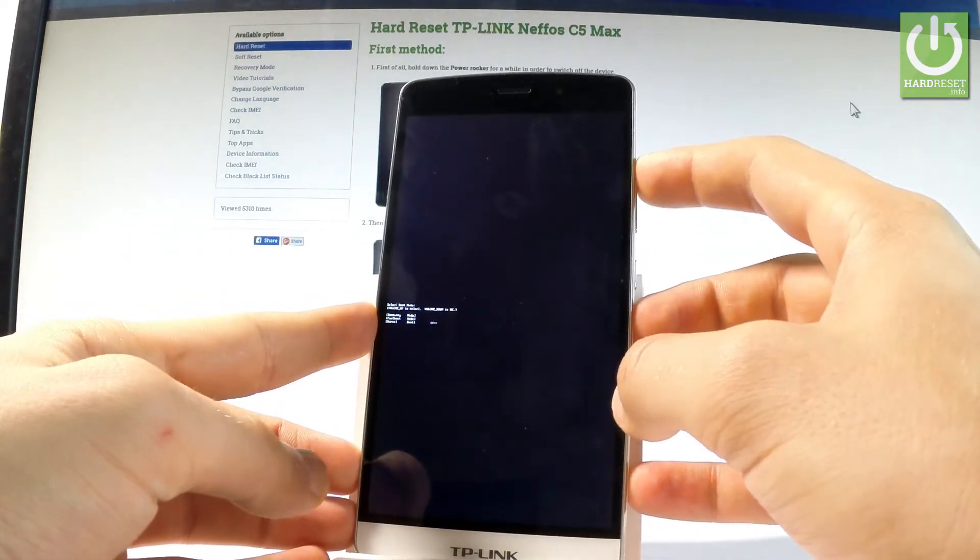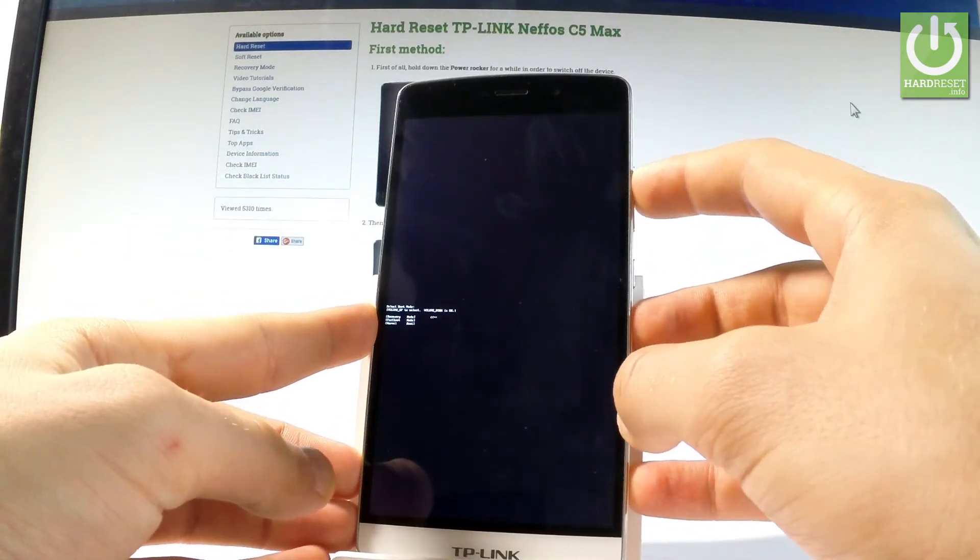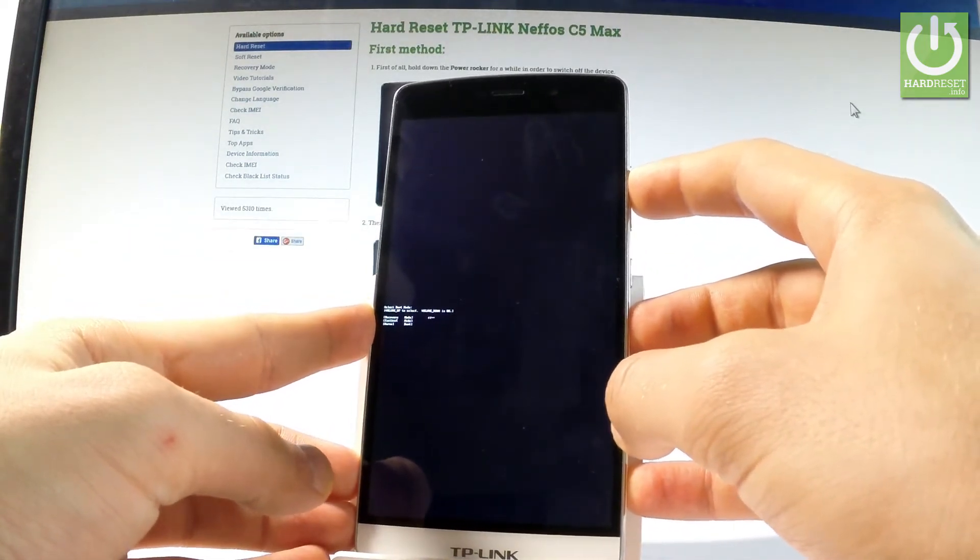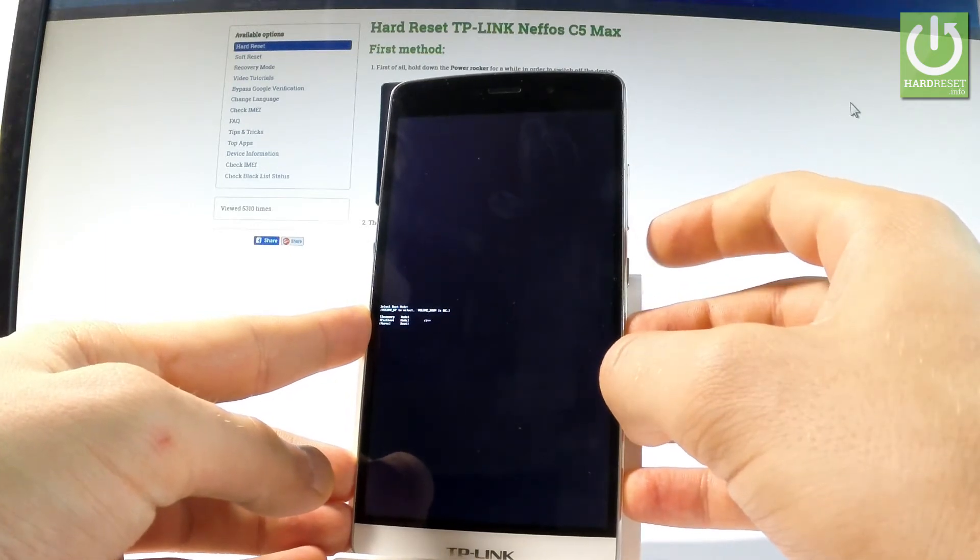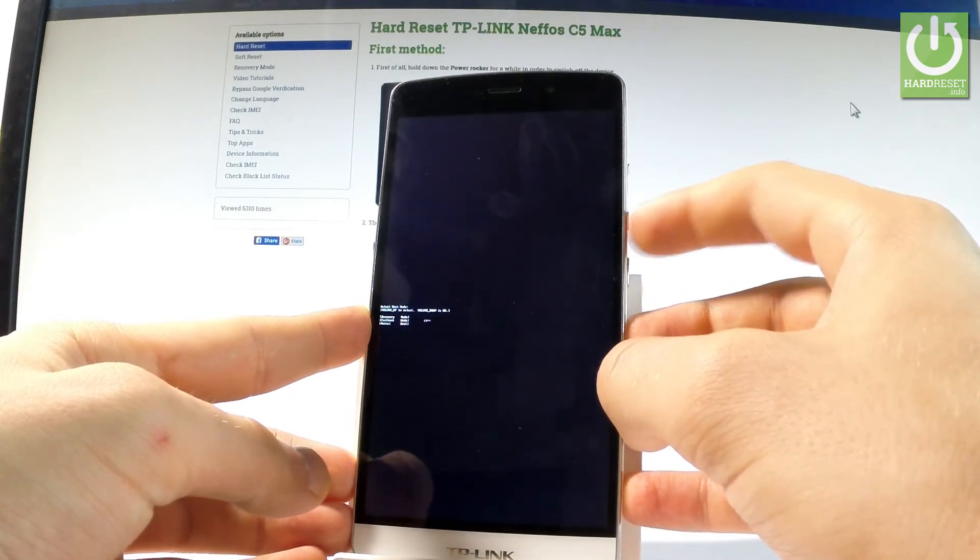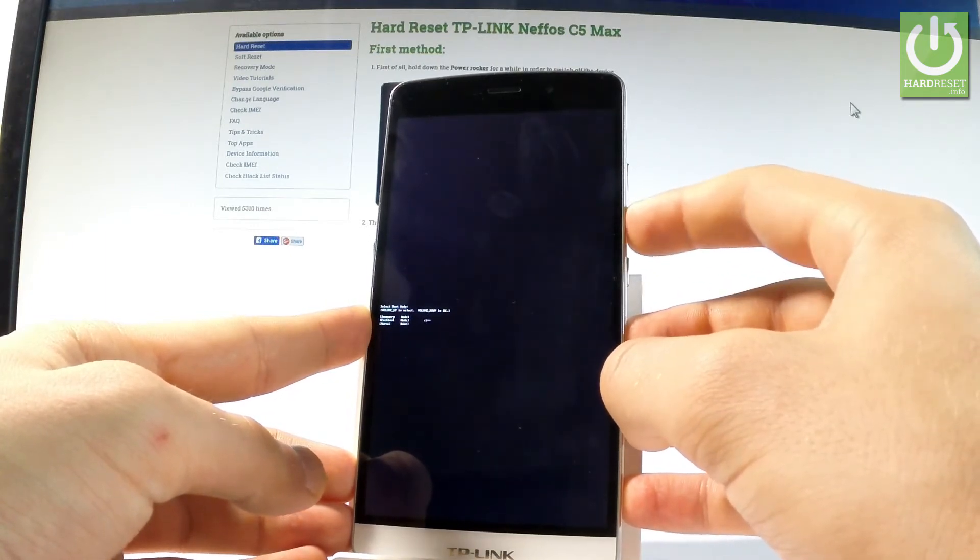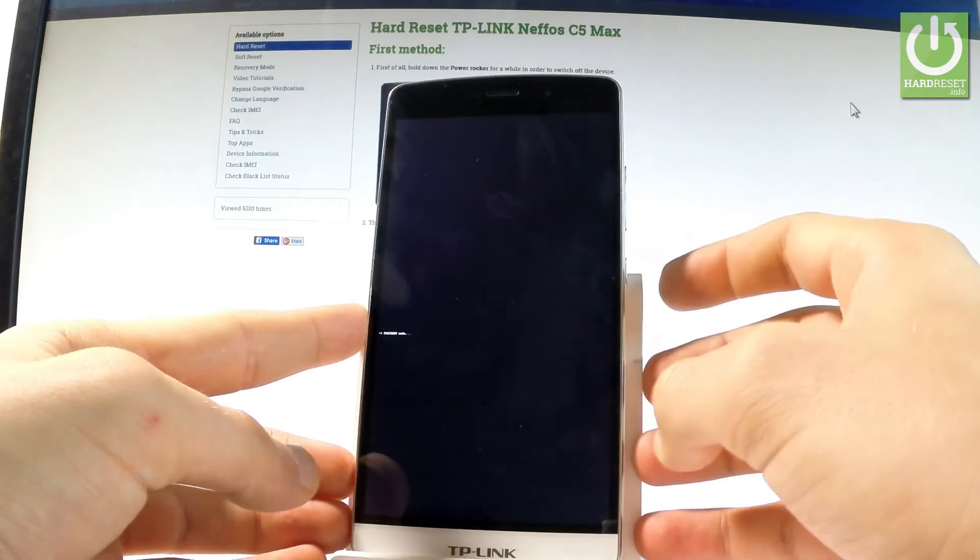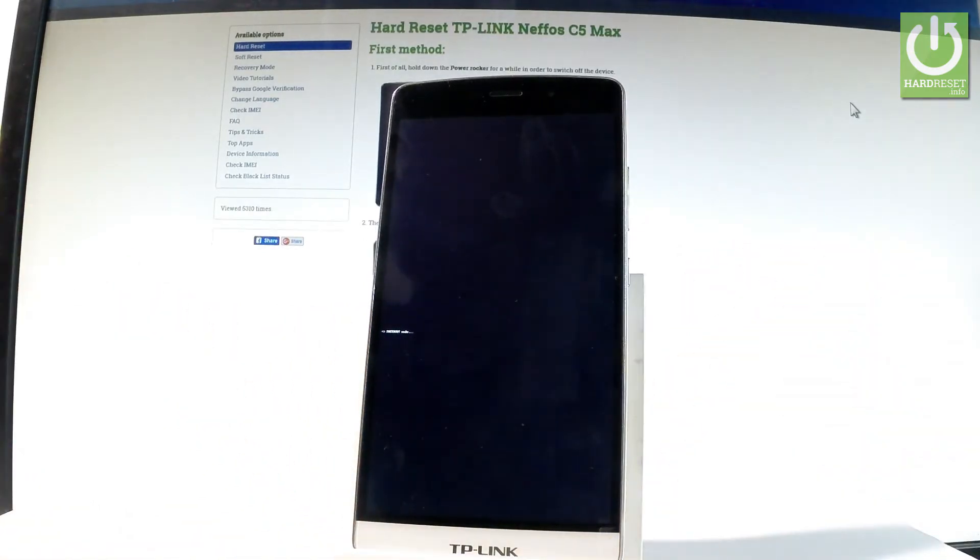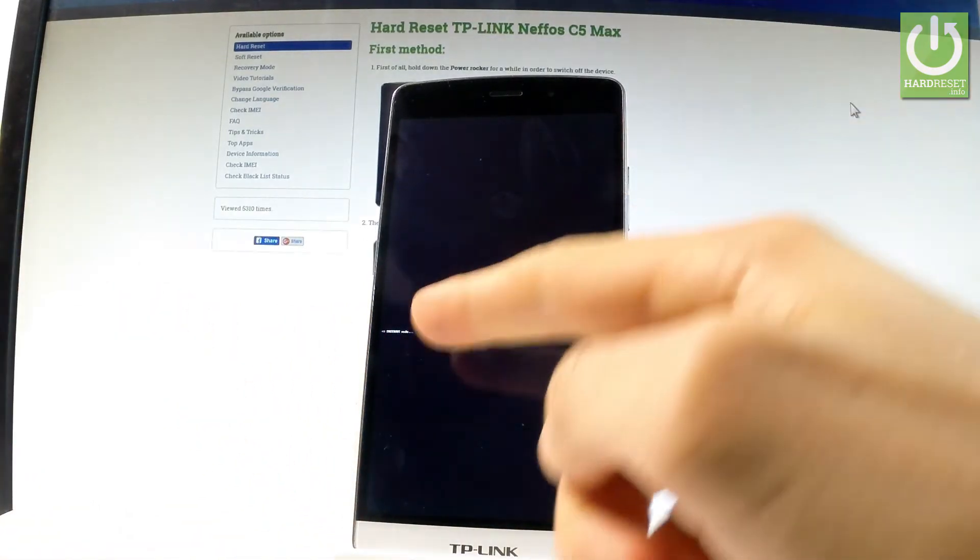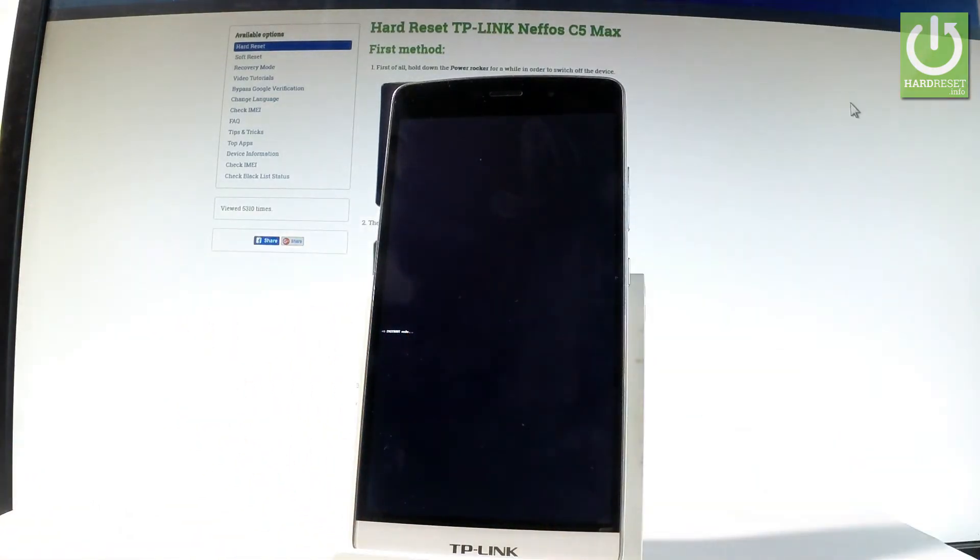Here you can navigate by using volume up, so let's choose the second option which is fastboot and let's press volume down to confirm it. And that's it. As you can see, now the device is in fastboot mode.